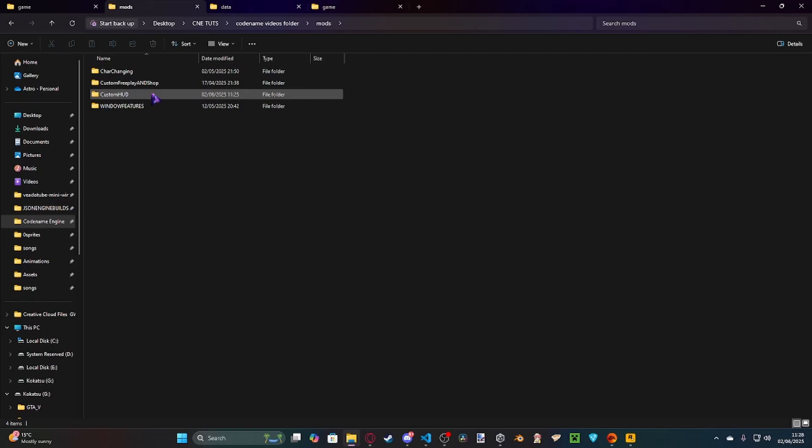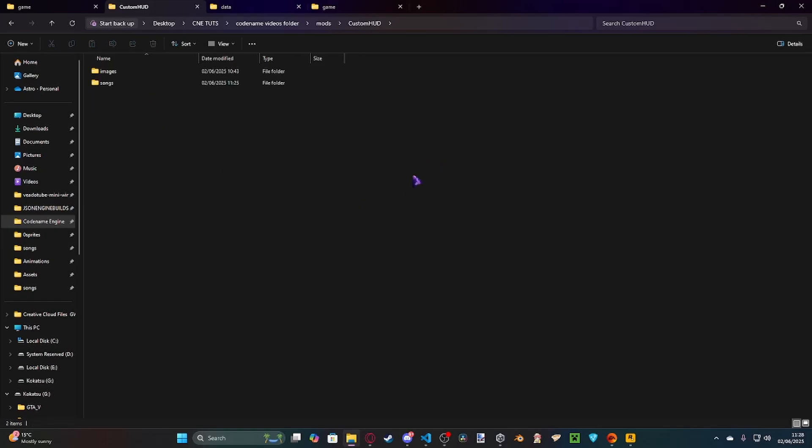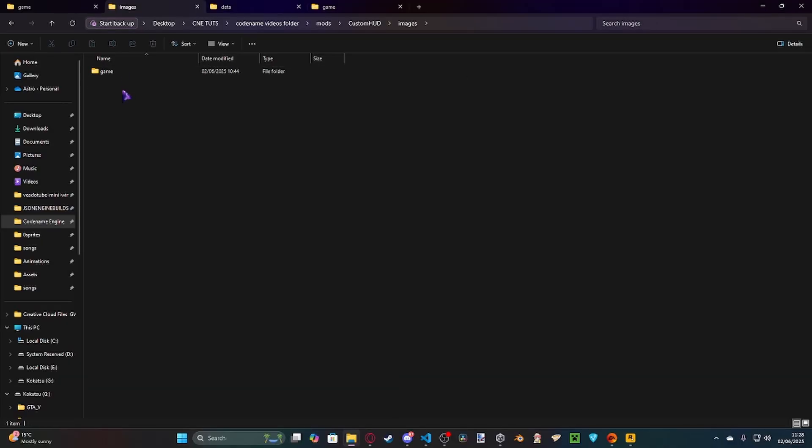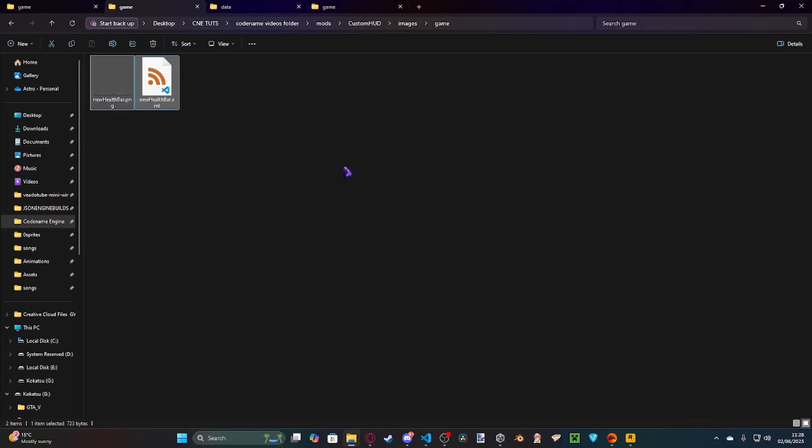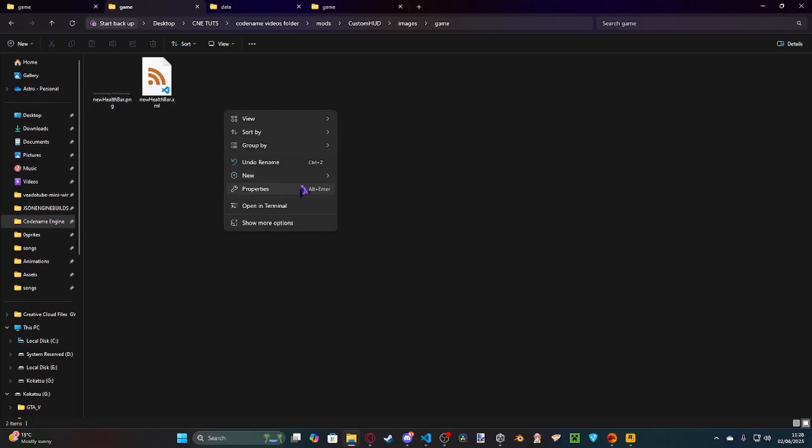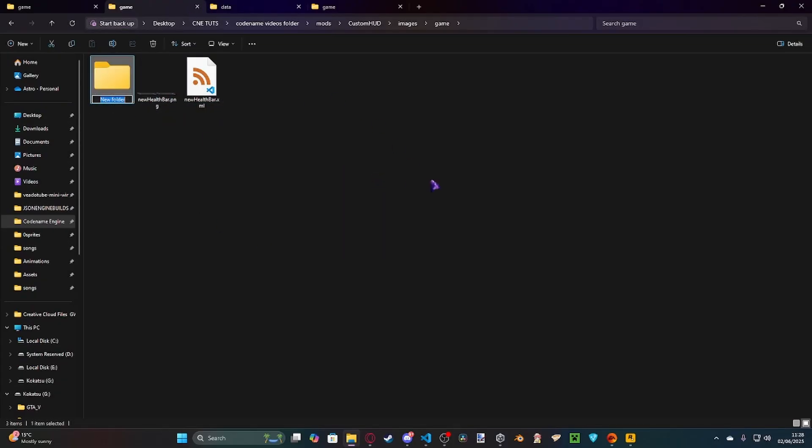Obviously, first of all, you're going to need your mod folder. I called mine custom HUD, keep it simple. And for this, you're going to need two folders: you're going to need an images and a songs. Inside your images, you're going to need a folder called game, and then inside of here, you're going to want your health bar sprite, and then you're going to want another folder called notes.